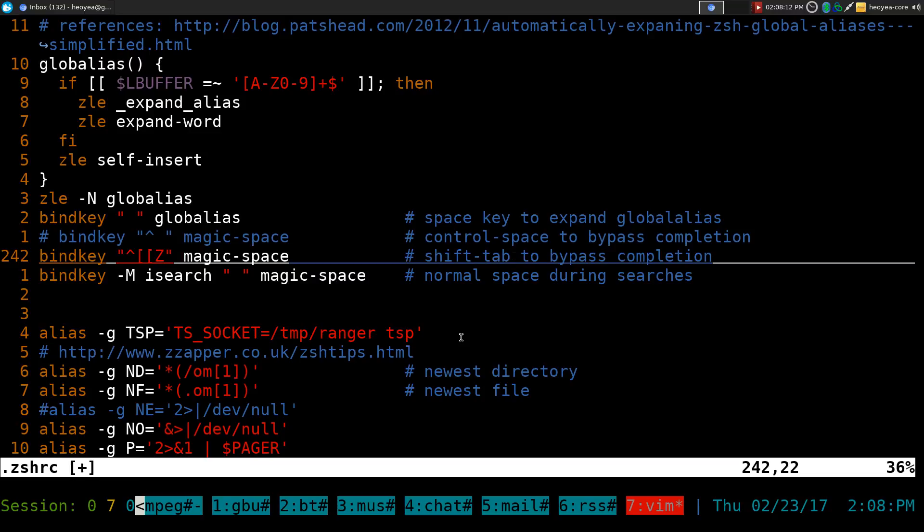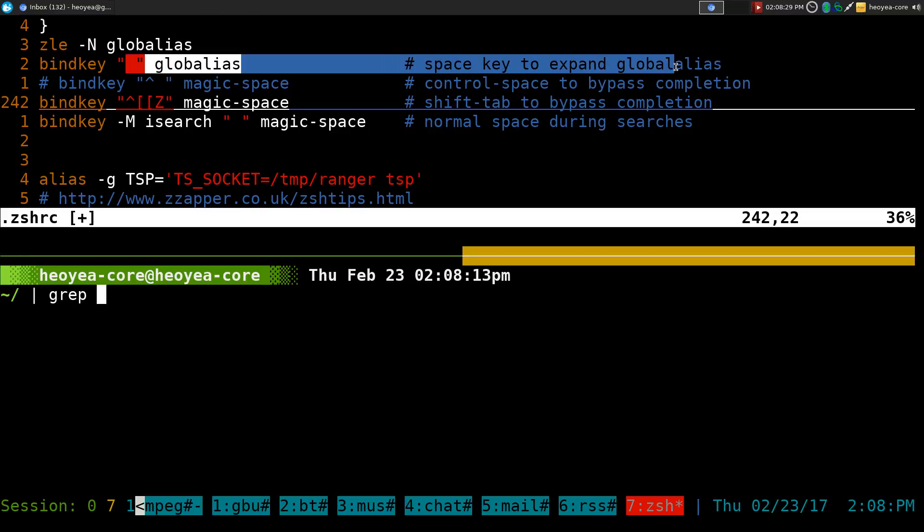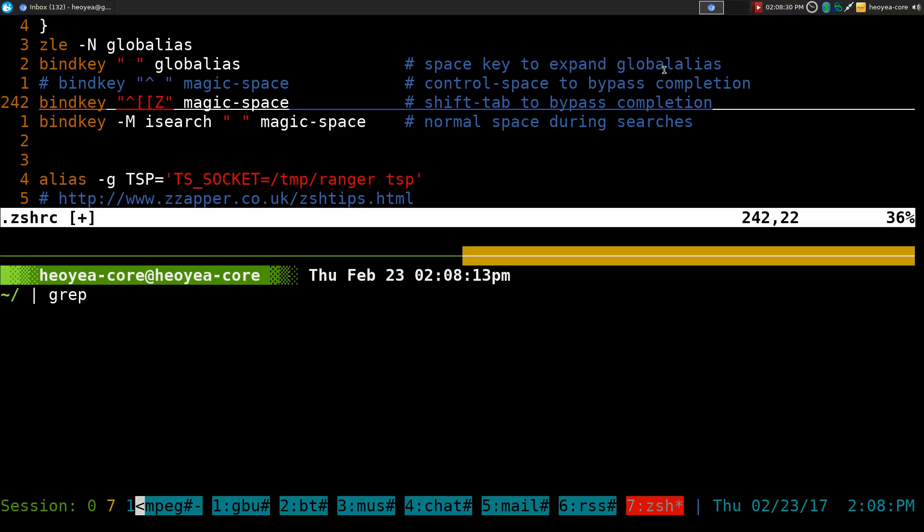To bypass the completion or use the expansion, you hit whatever your global alias is, like capital G, then hit space and it will expand. Space is to expand the global alias.